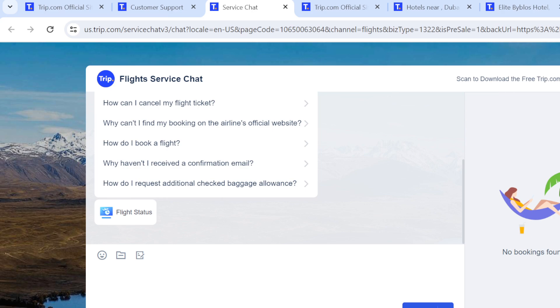This is simply how to contact customer care support on Trip.com. Thank you.